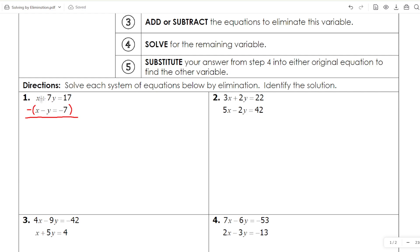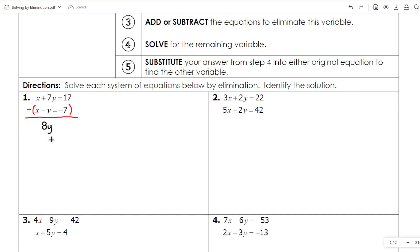I've canceled out my X's. Then I have positive 7Y and I'm going to subtract a negative Y. Now this can be tricky — if you're subtracting you have to consider where a double negative can occur. So 7Y minus negative Y is really going to be 7Y plus Y, giving me a grand total of 8Y. Because subtracting a negative turns positive. Then 17 minus negative 7 — another double negative — becomes 17 plus 7, which is 24.